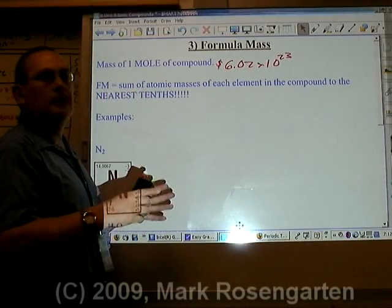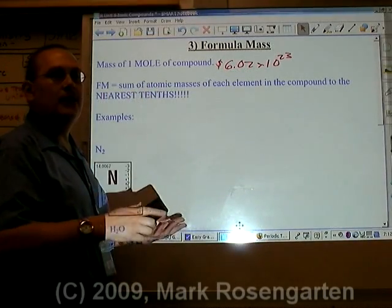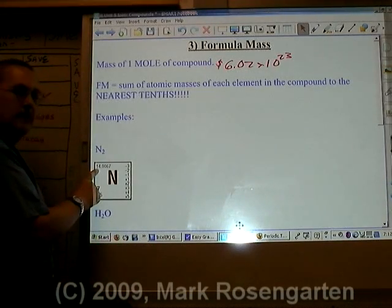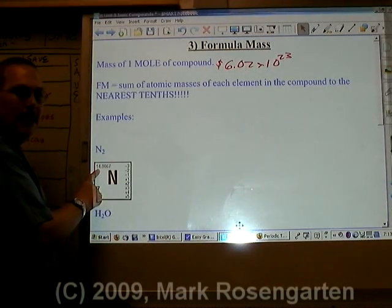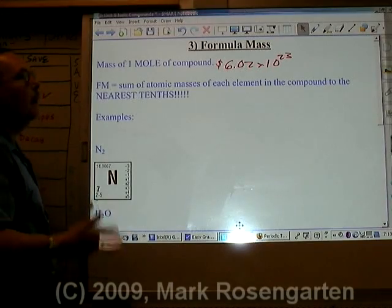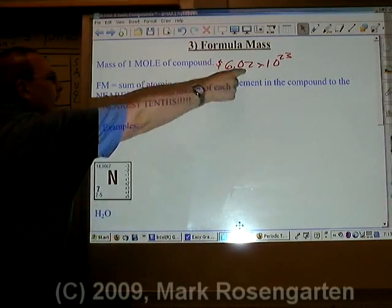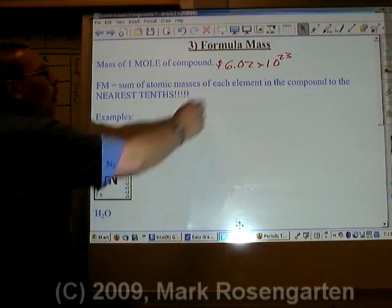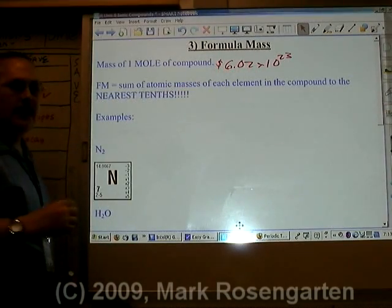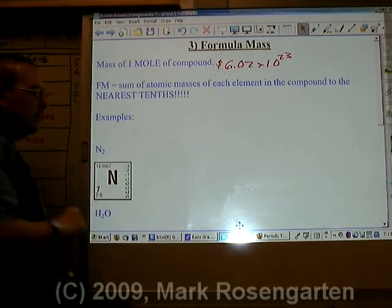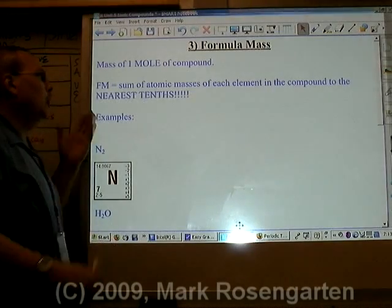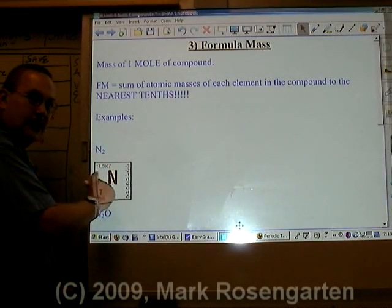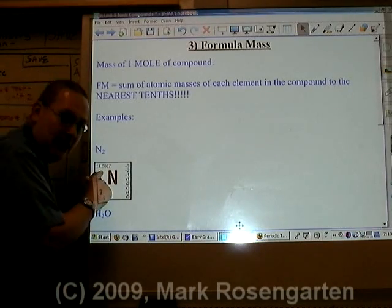A mole is the number of atoms it takes for an element to weigh its atomic mass in grams. For example, nitrogen has a mass of about 14 atomic mass units per atom, but if you had that many atoms, the mass would be 14 grams. We're going to do our formula masses taking the masses on the periodic table to the nearest tenth.